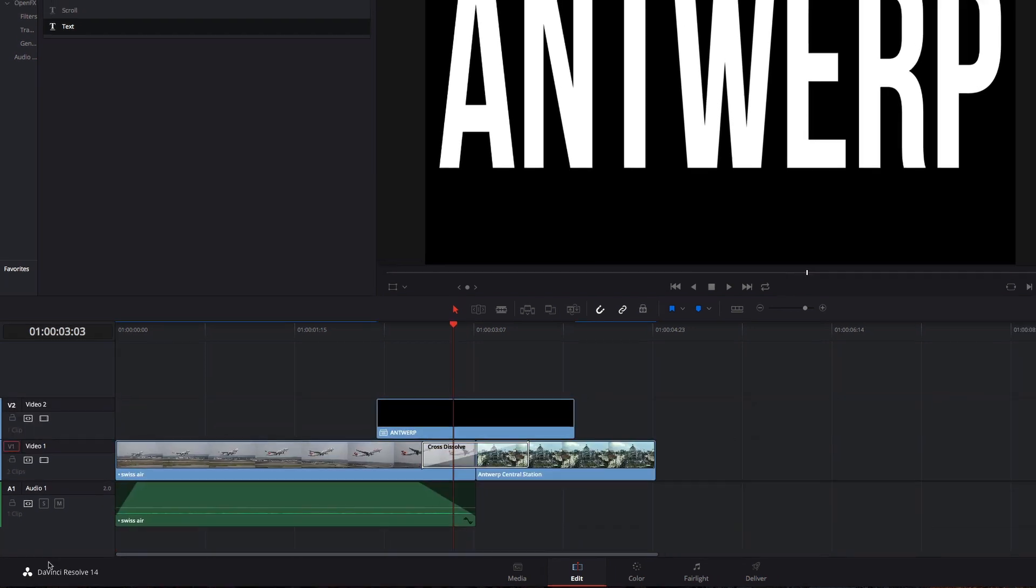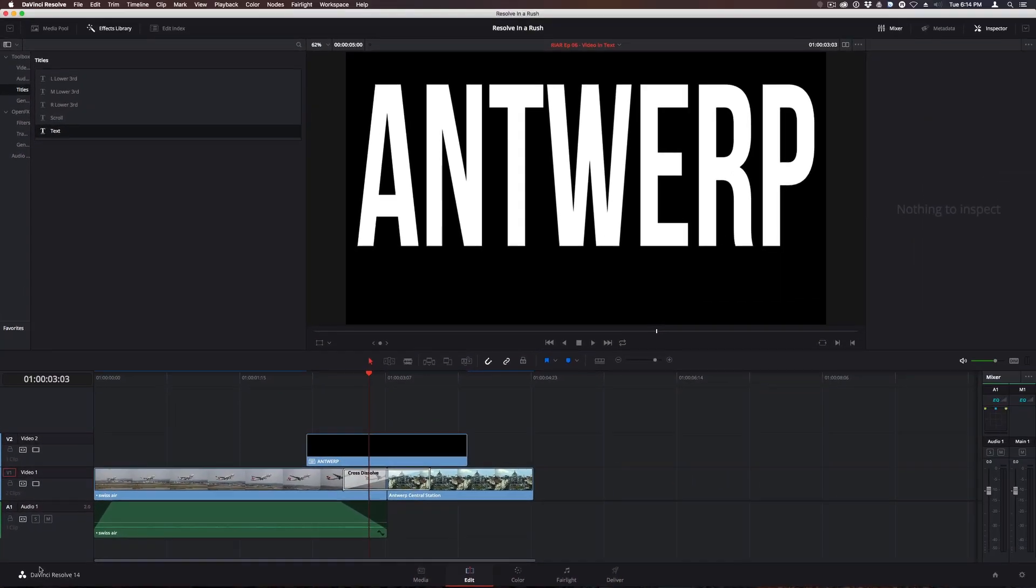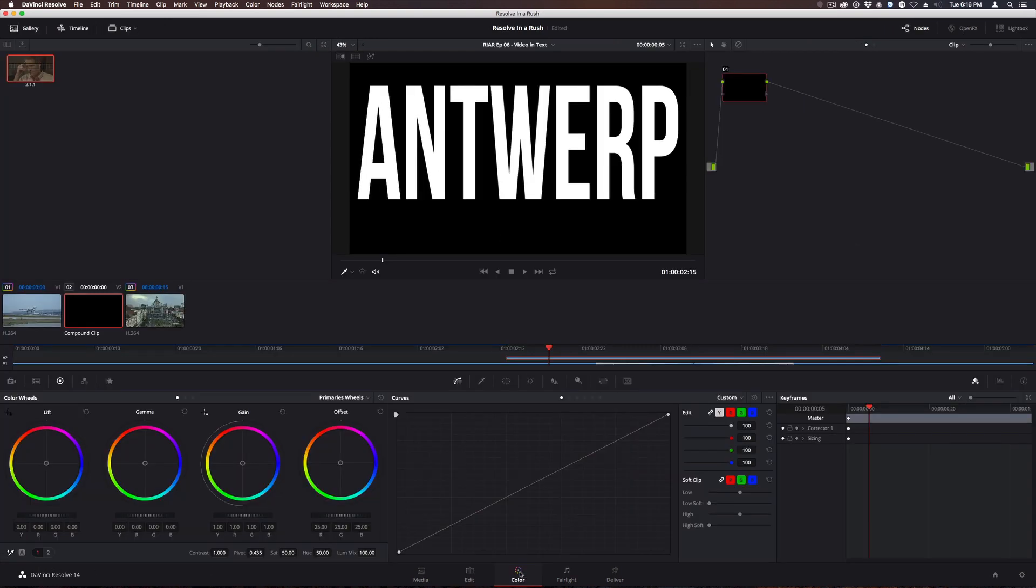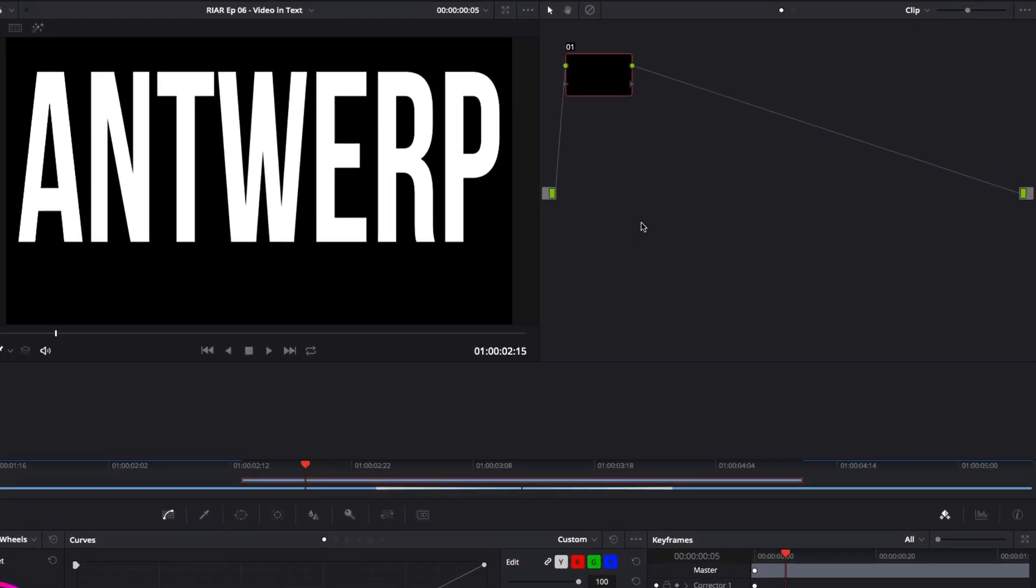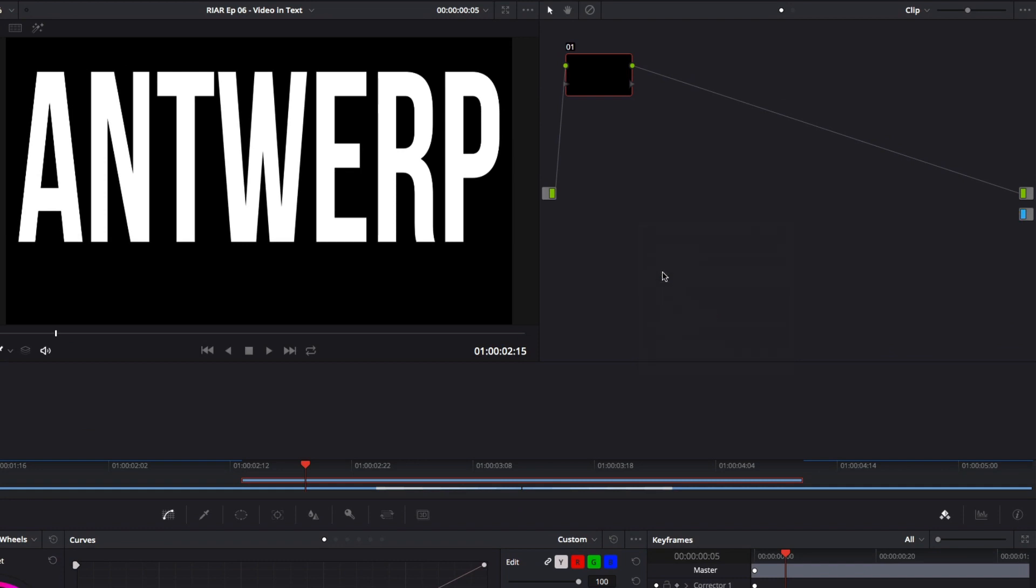Now that this title is a Compound Clip, we can modify it in the color page. In the color page, I'll right-click in the node editor and add an alpha output. Then I'll connect the alpha channel from this node to the new output.